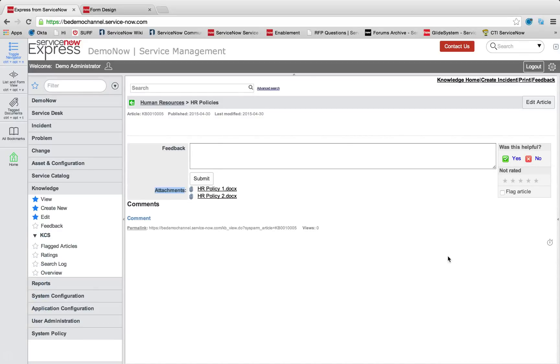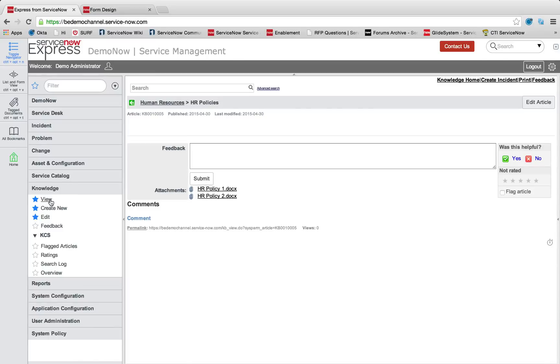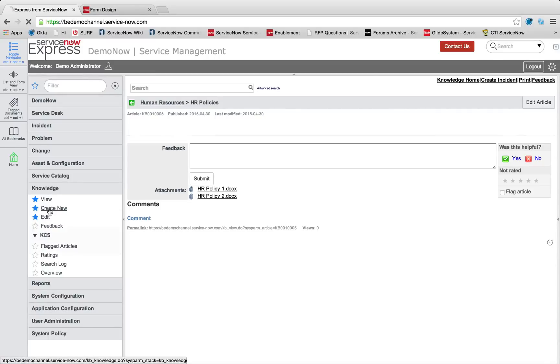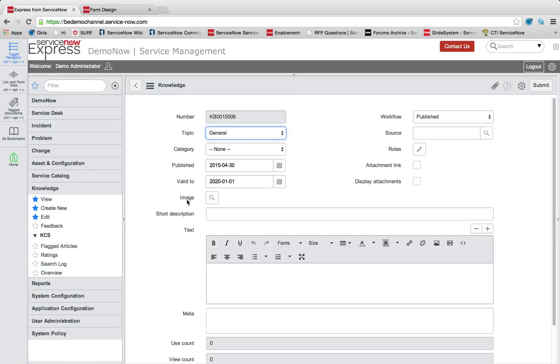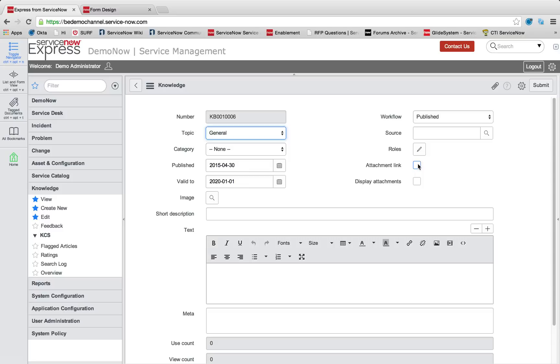So the next type of attachment resource we can add is an actual knowledge base article that doesn't have any article content, it's just the attachment. So we can go back to our knowledge base, let's create new once more, and we're going to select attachment link.